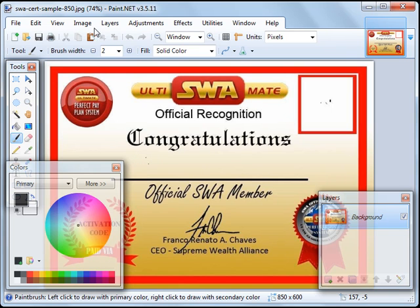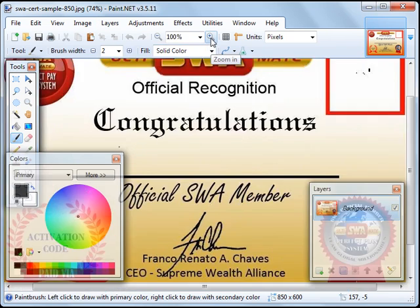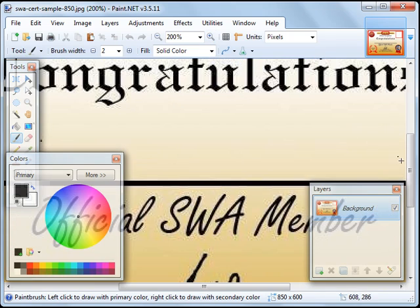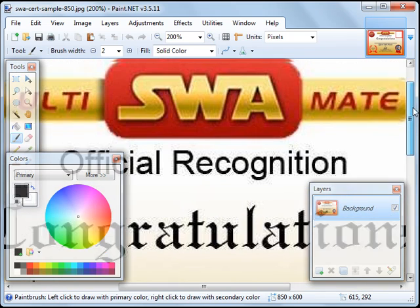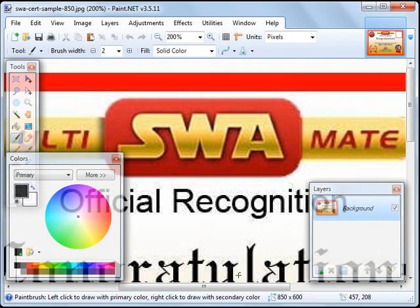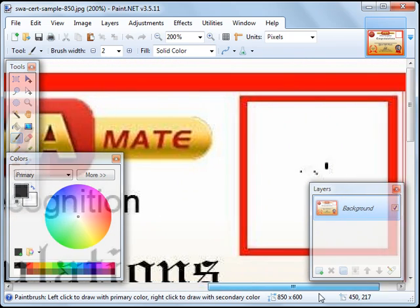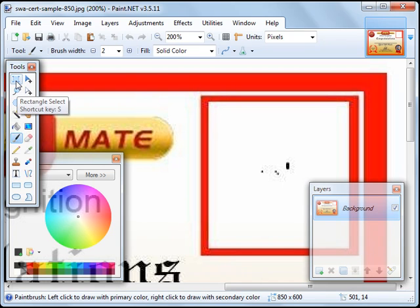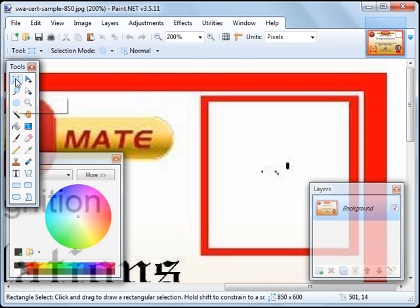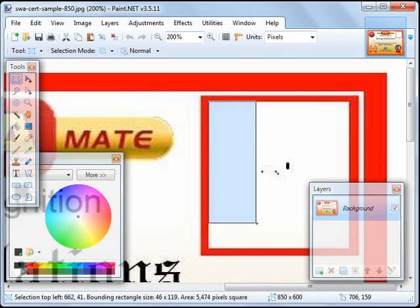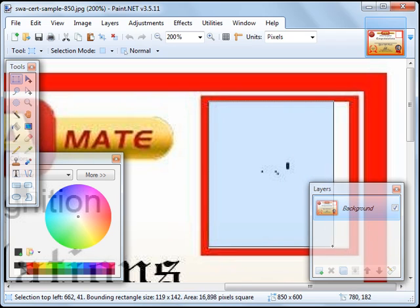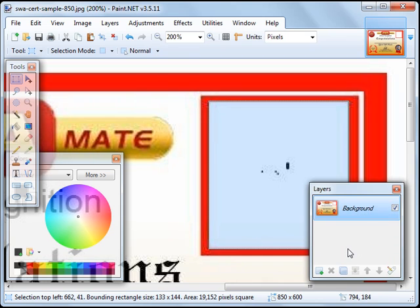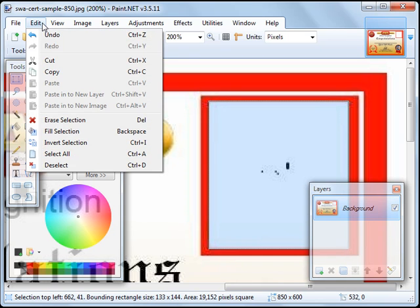let's zoom in to this box here and we're going to click on this Rectangle Select tool and then click here, click and hold and extend it to this other corner, then release your mouse and click on Edit, Copy.